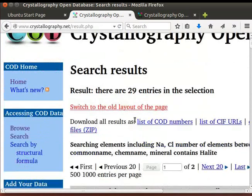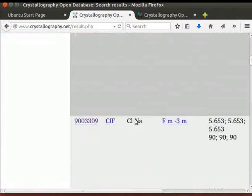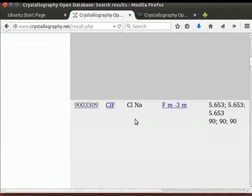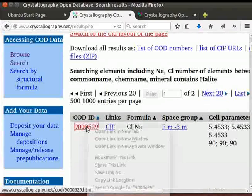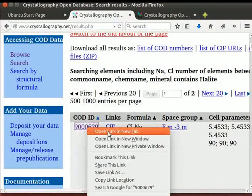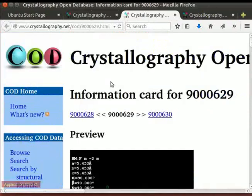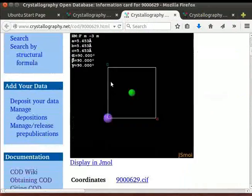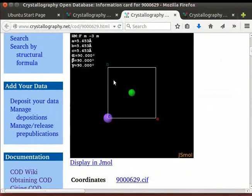A web page opens with crystal structure data files for sodium chloride. Right-click on the COD ID and click on Open the link in a new tab. This page has detailed information regarding the particular crystal structure.